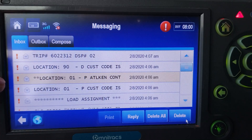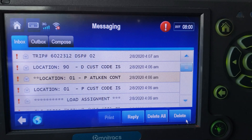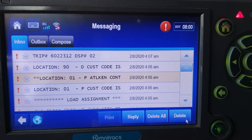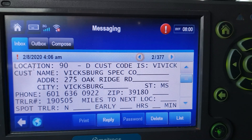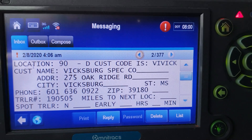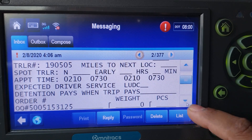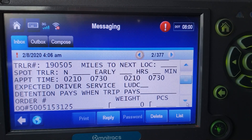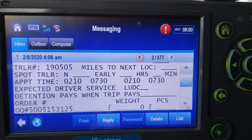The 01 is always going to be the shipper — the first pickup. The 90 is always going to be the last delivery location. If there's an 02, 03, or 04, those are other drops in between, but the 90 means it's the last drop. For the 90 it says D for delivery, customer code is VIVCK — that's what you put in for macro 19. It gives you the customer name, address, city, state, and phone number. The appointment time shows 7:30 — one exact time, not a window — so you have to be there before 7:30.